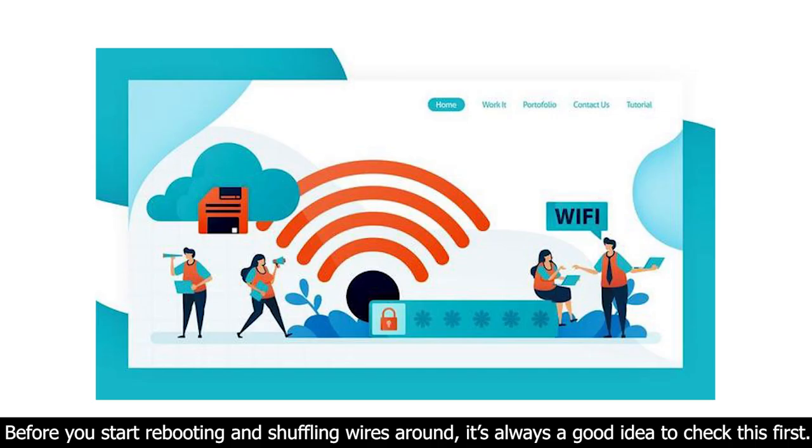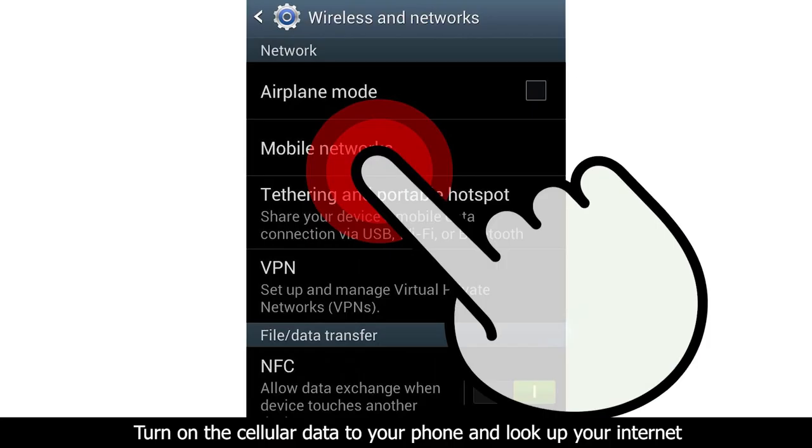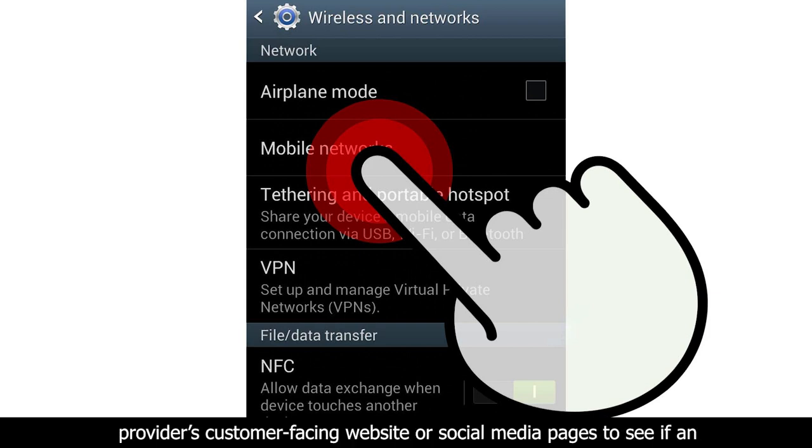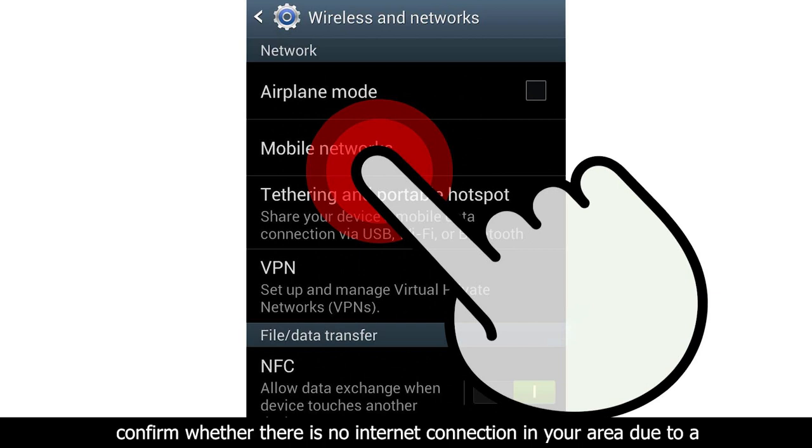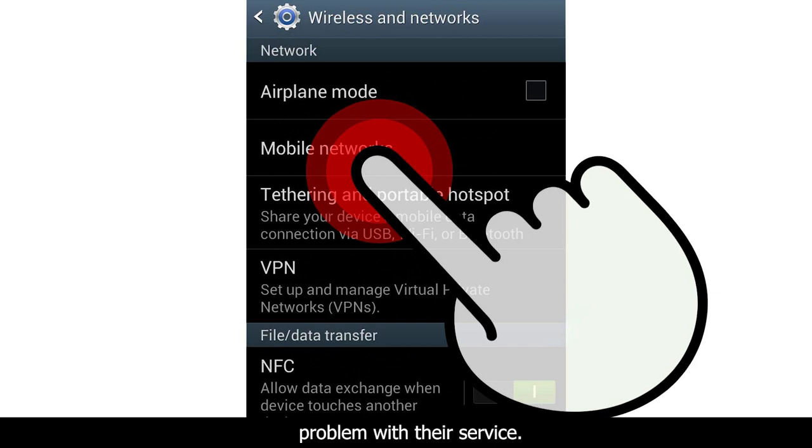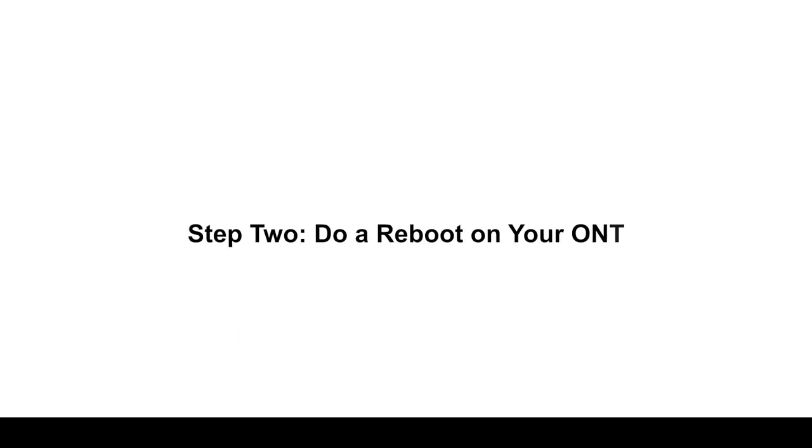Before you start rebooting and shuffling wires around, it's always a good idea to check this first. Turn on the cellular data on your phone and look up your internet provider's customer-facing website or social media pages to see if an outage is listed in your area. If you're not finding the answer, you can confirm whether there is no internet connection in your area due to a problem with their service.